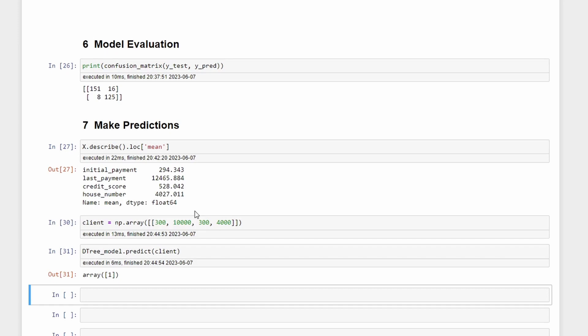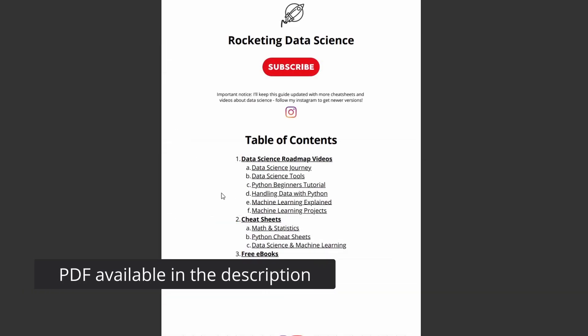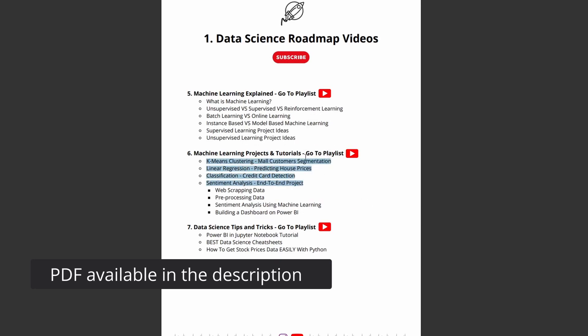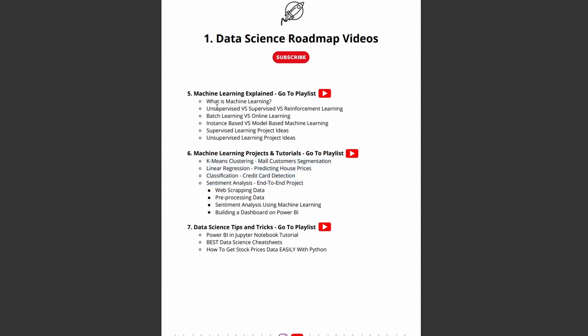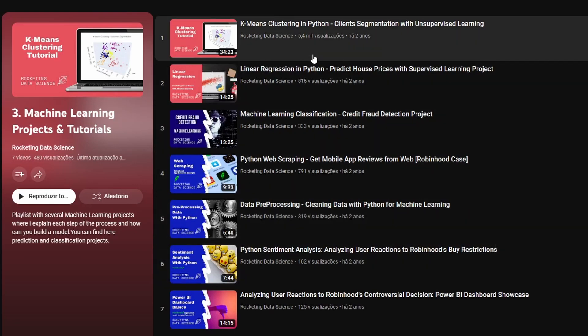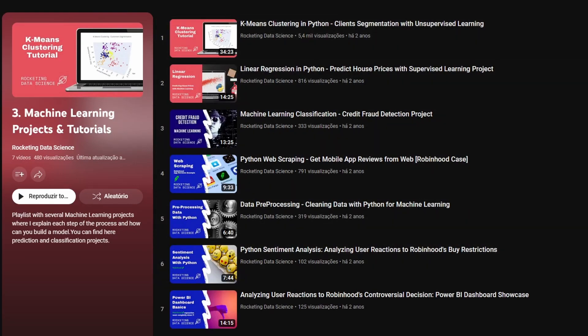Well everyone, if you like machine learning tutorials like this one, make sure you subscribe to the channel because I'm posting at least one per week along with other videos related to data science and Python. Don't forget to leave a like to support this content. See you in the next video, peace out.